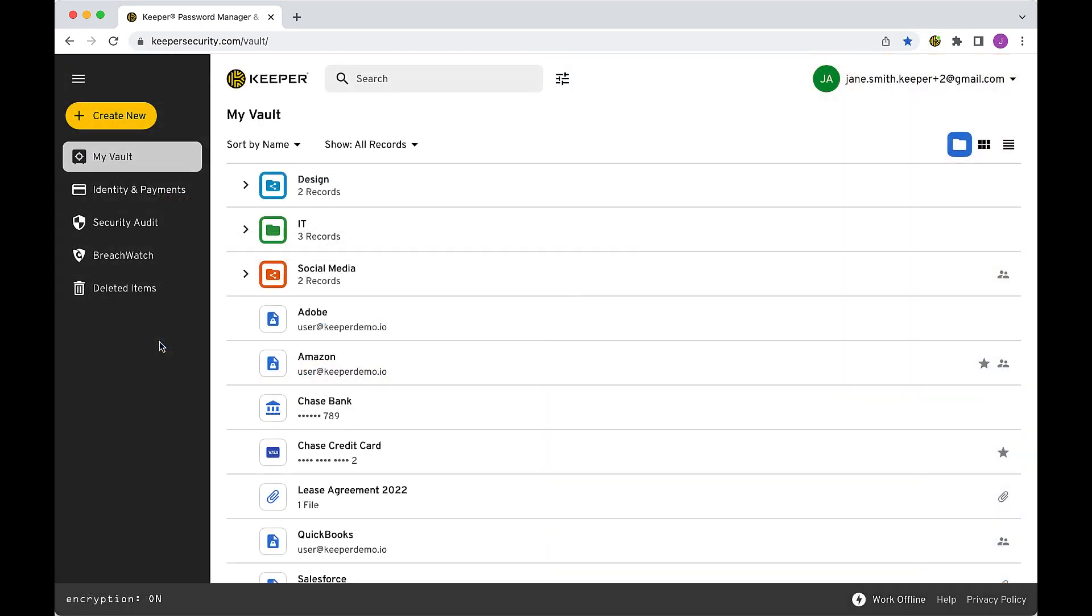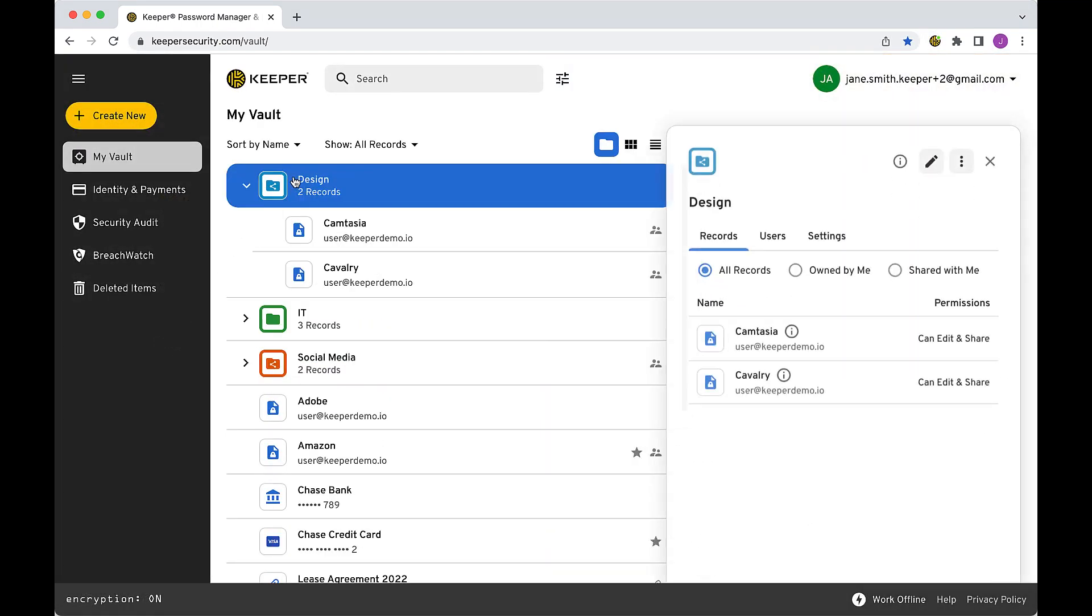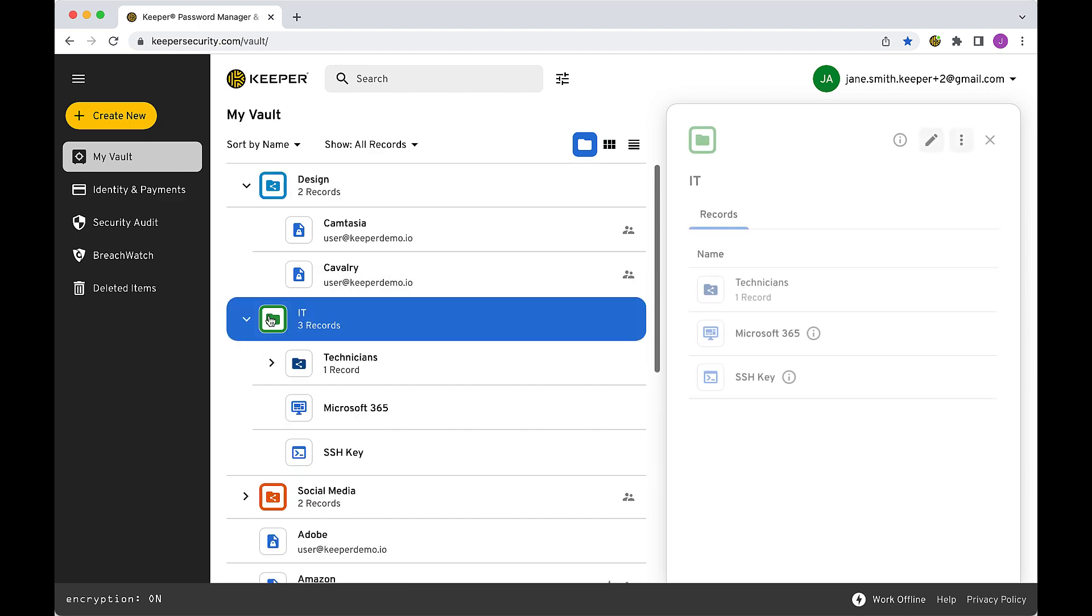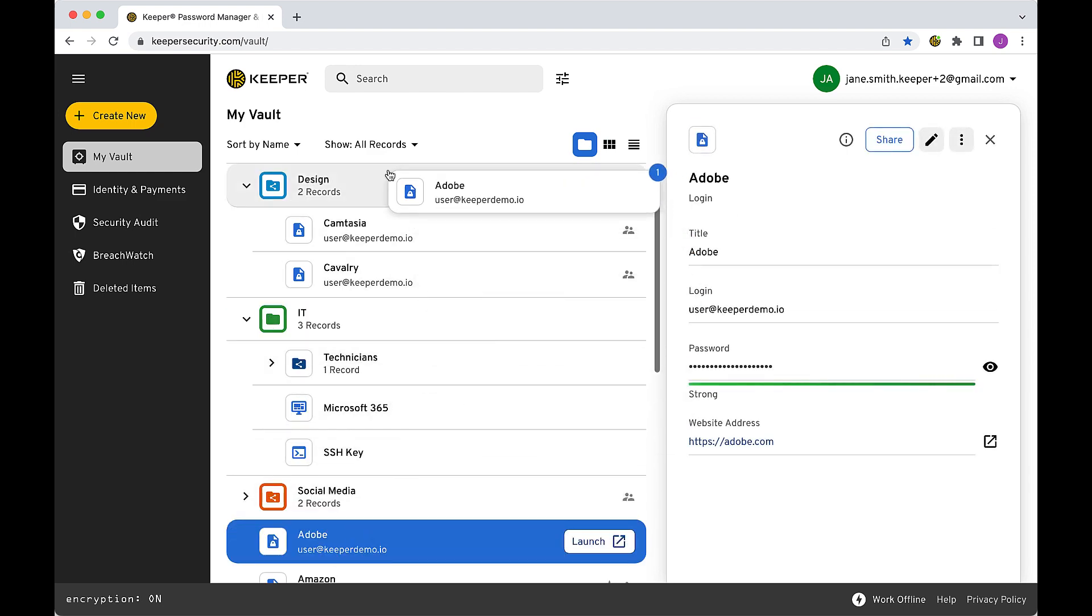Here in the vault, we call these records and they can be organized into folders, subfolders, and shared folders using an easy drag-and-drop interface.